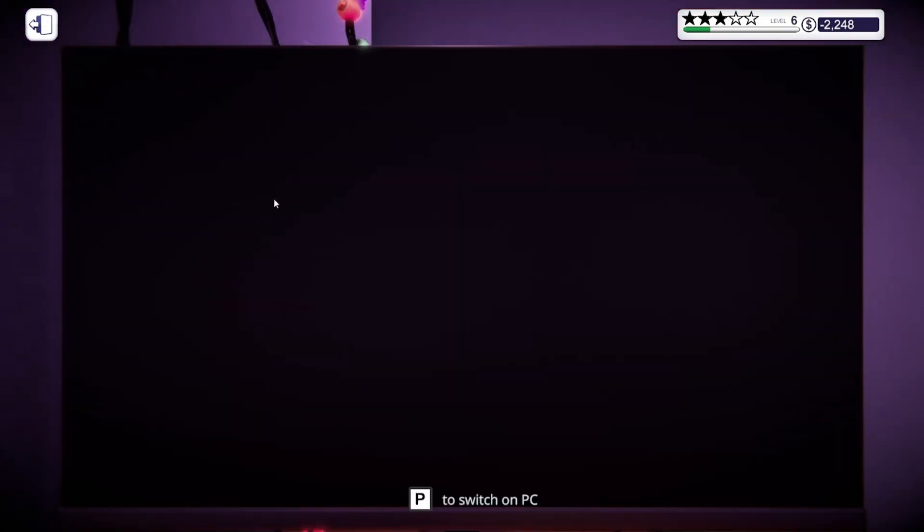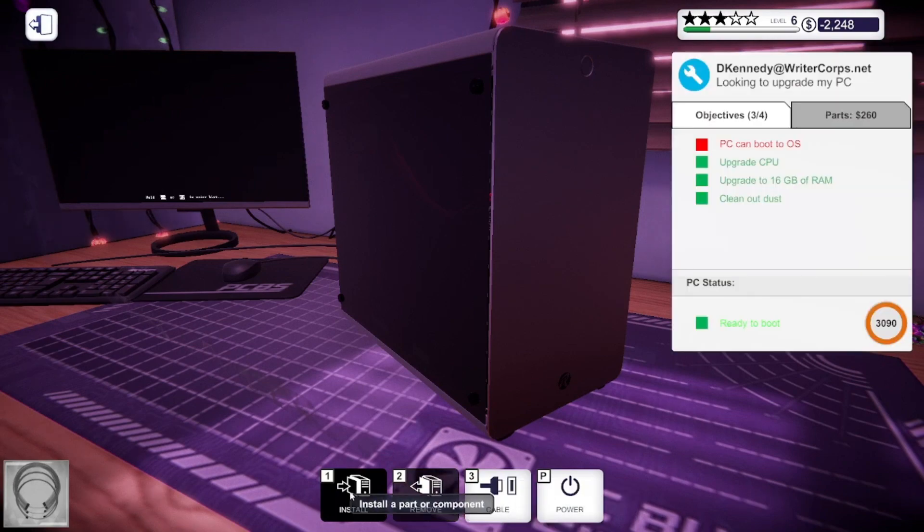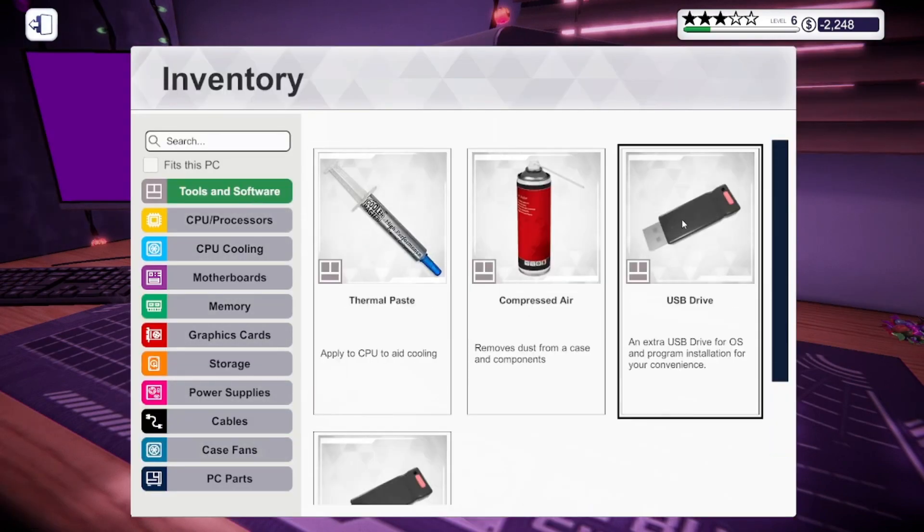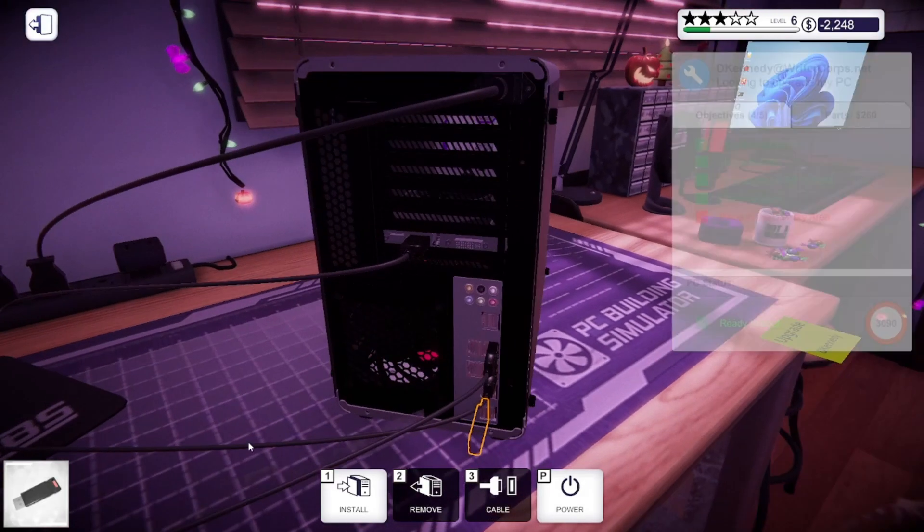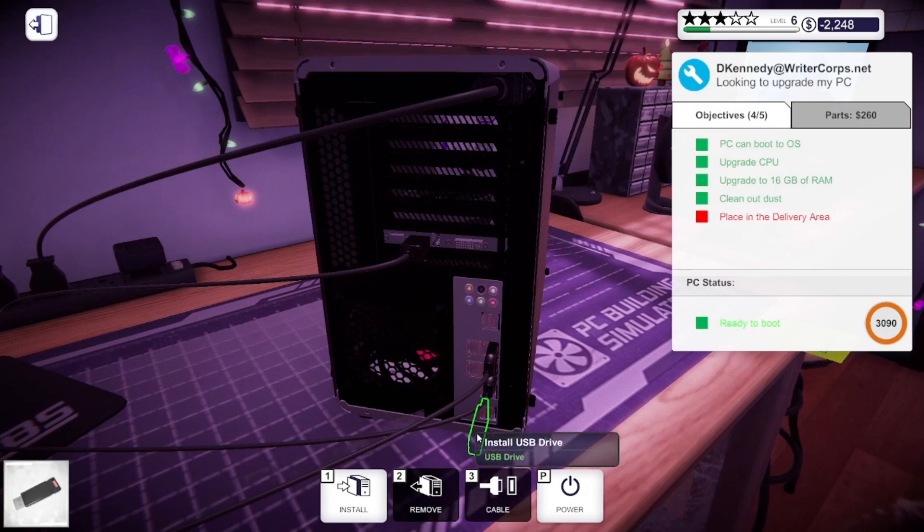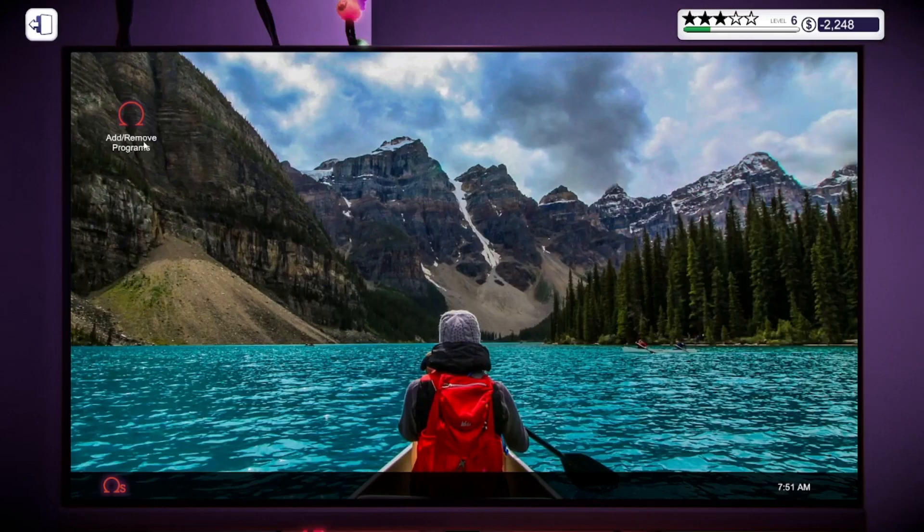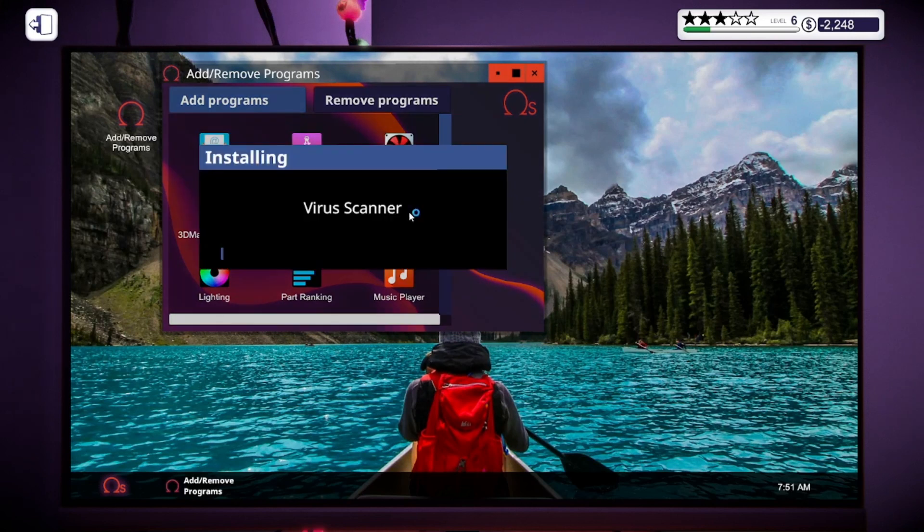Now we're going to turn it on. And just for a little helpful thing, I'm going to grab tools and software, do the USB drive, stick that right in there. Add or remove programs, and I'm going to add a virus scanner just in case I have any viruses.